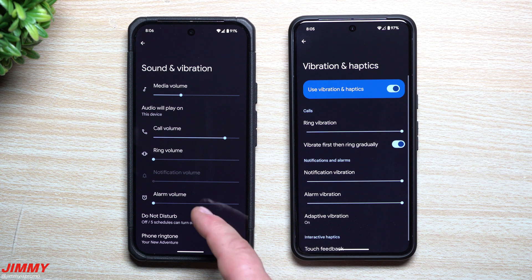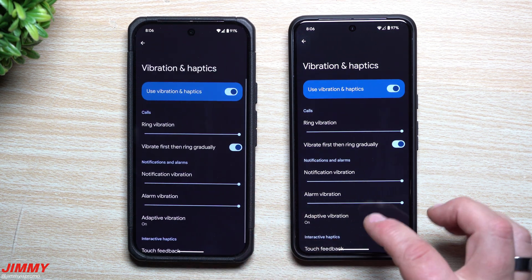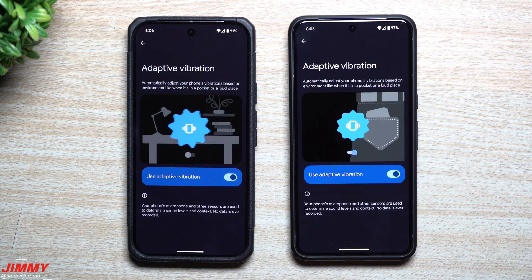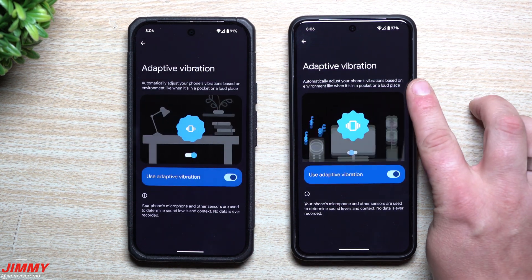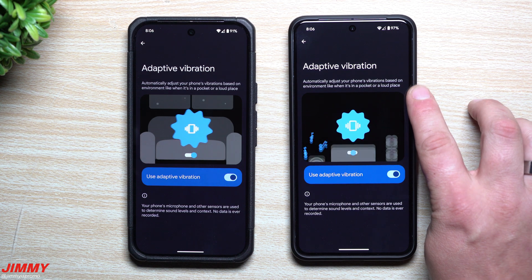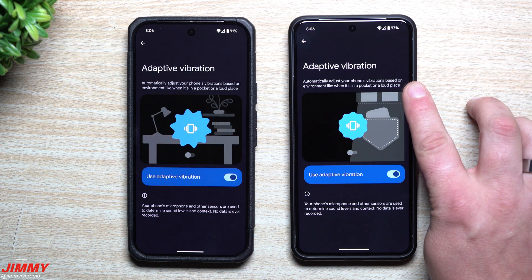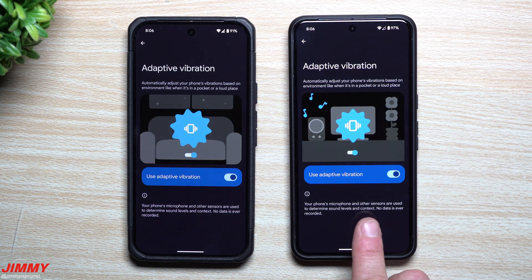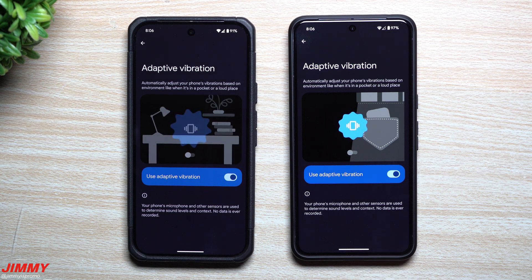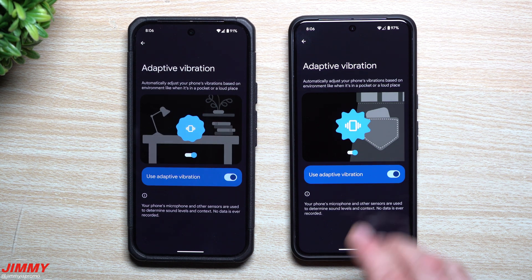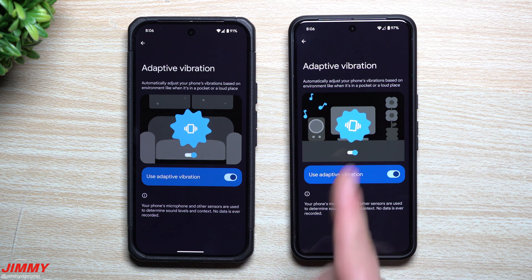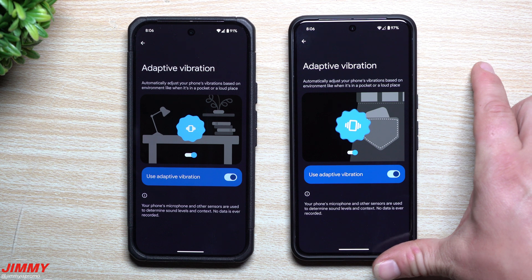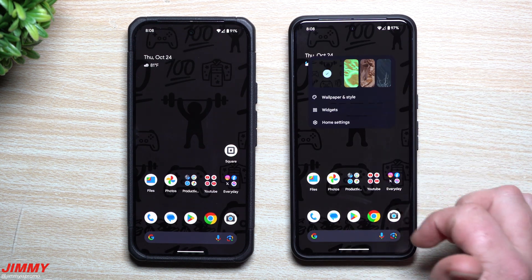This is adaptive vibration. When you go inside Sound and Vibration, scroll down to Vibration and Haptics, you have adaptive vibration which you can turn on or off. Basically it adjusts your phone's vibrations based on your environment, like if it's in a pocket or a loud place. Your phone's microphone and other sensors are used to determine sound levels and context — no data is ever recorded. If your environment is super loud, it's able to vibrate a little bit harder.